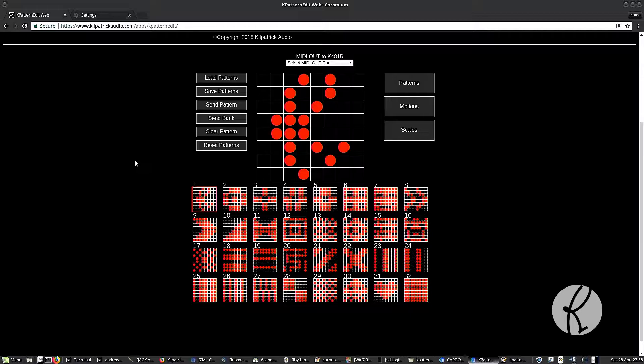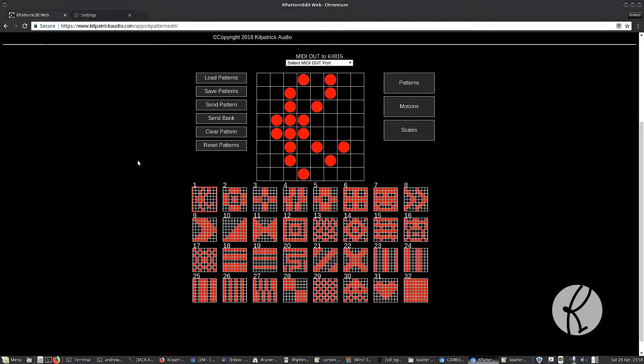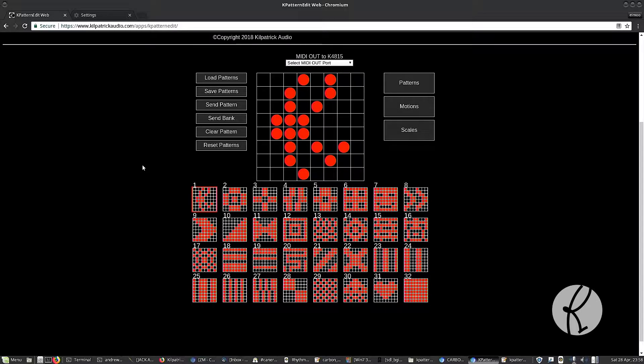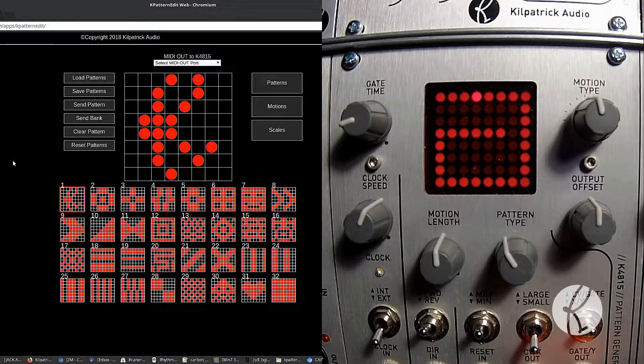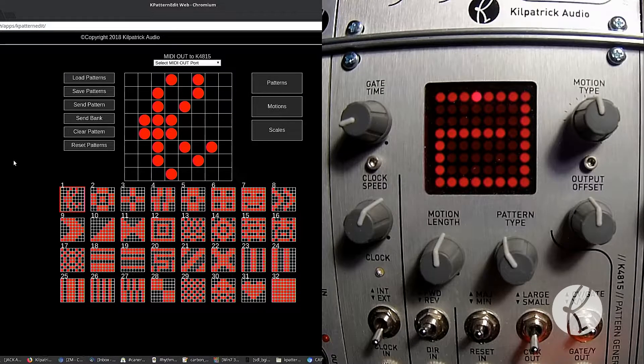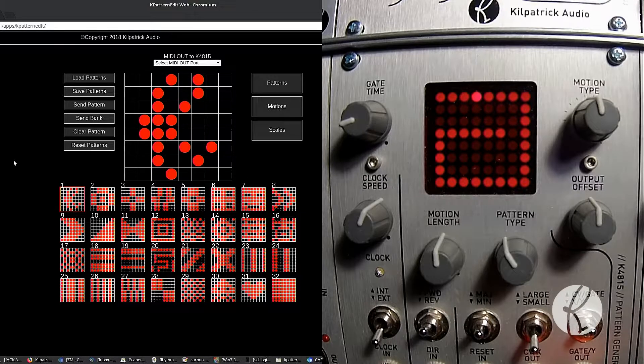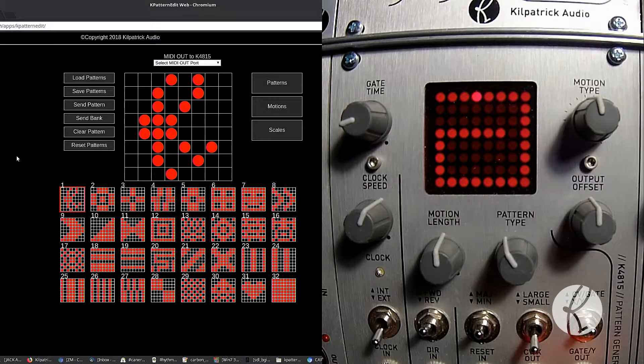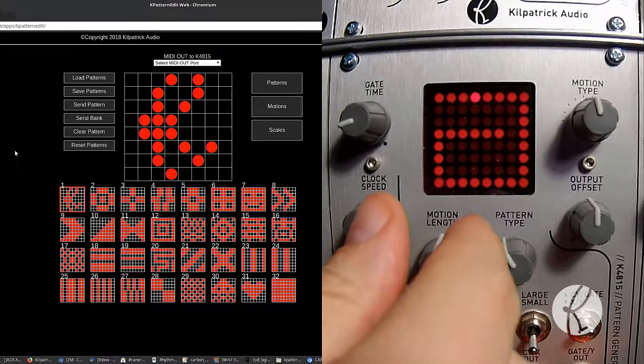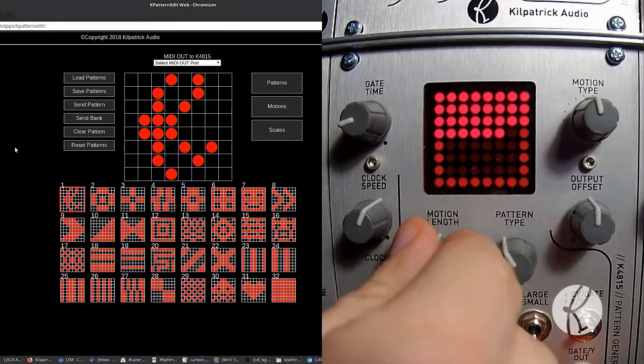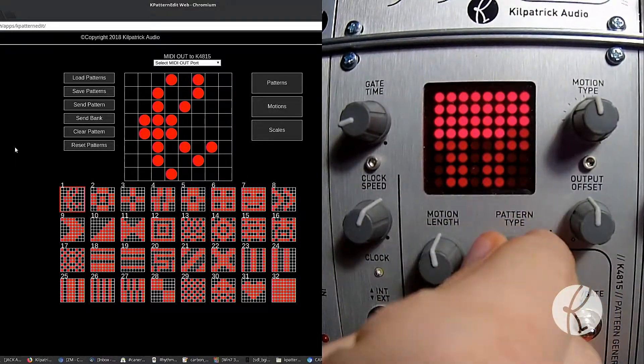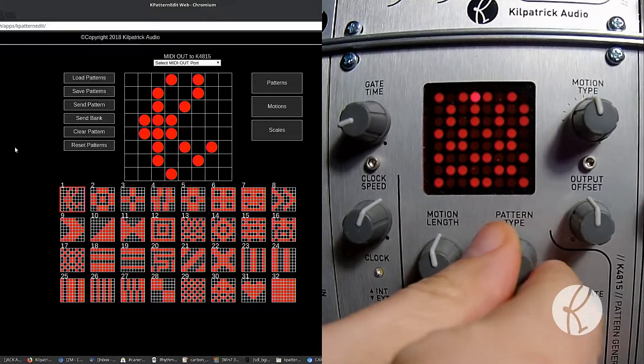So I'm just going to do a quick run-through of the basic features, and then you can experiment on your own. Okay, so we have an actual pattern generator here, and I've been playing around with some of the different patterns.